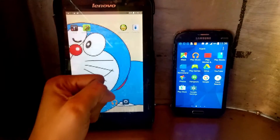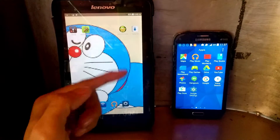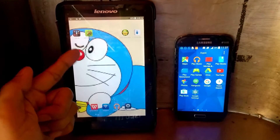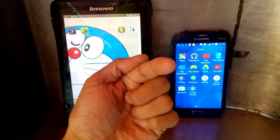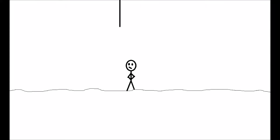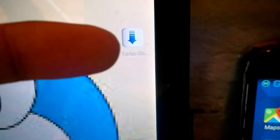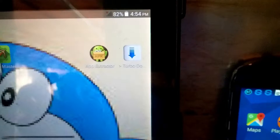Hello guys, in this video I will show you how to transfer an application from this Android Lenovo tablet to another Android device. I have a Turbo Downloader app here that I will transfer to this Android Samsung device.